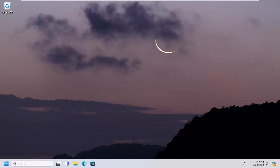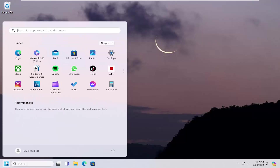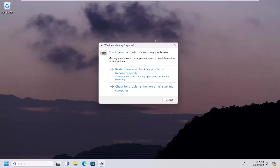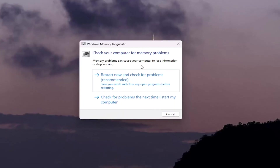To run the memory diagnostic, open up the search menu and type in Memory Diagnostic. The best result should come back with Windows Memory Diagnostic — go ahead and open that up. It will check your computer for memory problems, as memory problems can cause your computer to lose information or stop working. Select 'Restart now and check for problems,' which is recommended. Make sure you save and close any open programs or applications before you proceed.